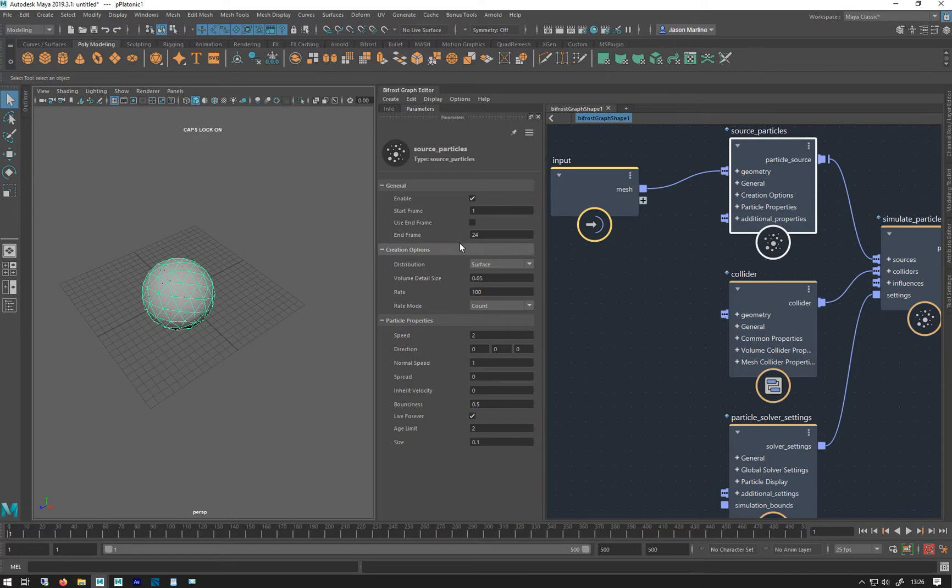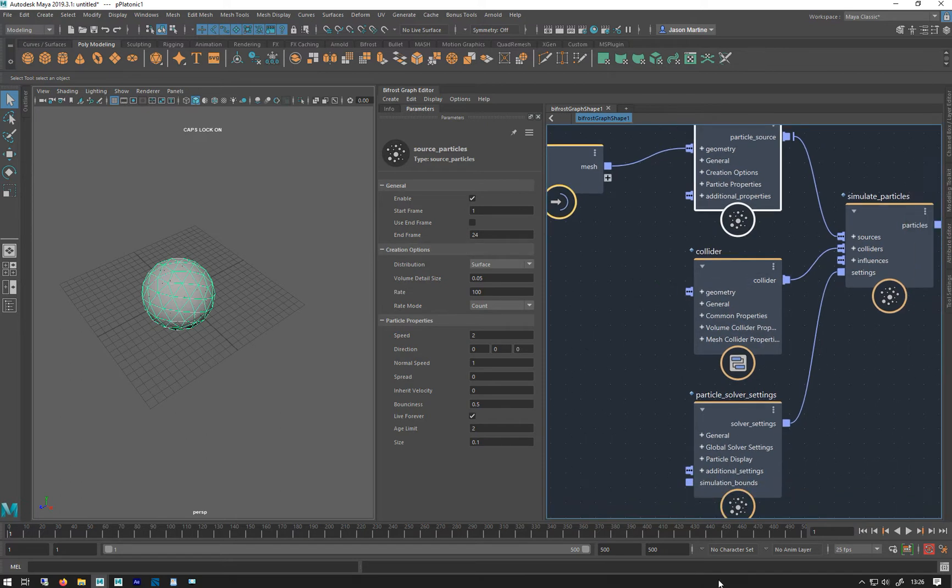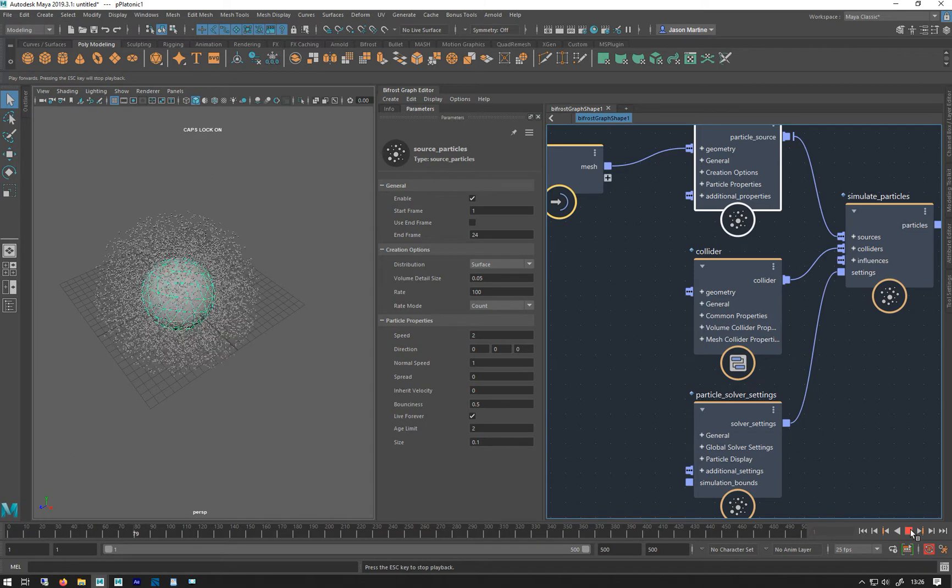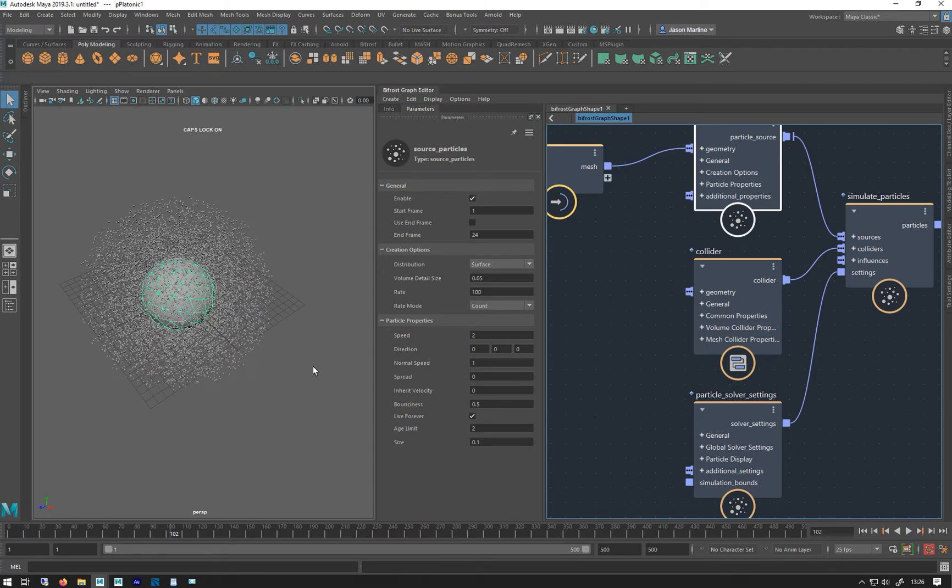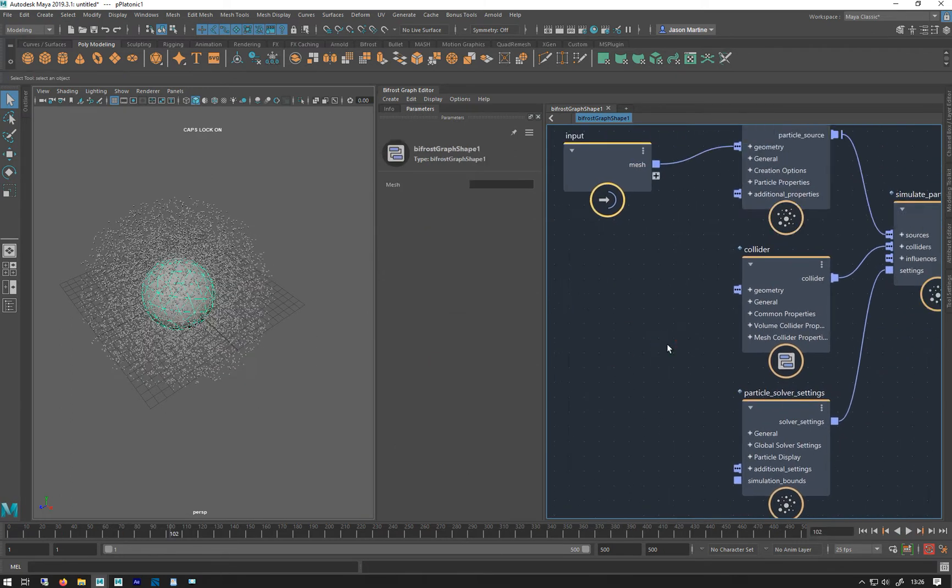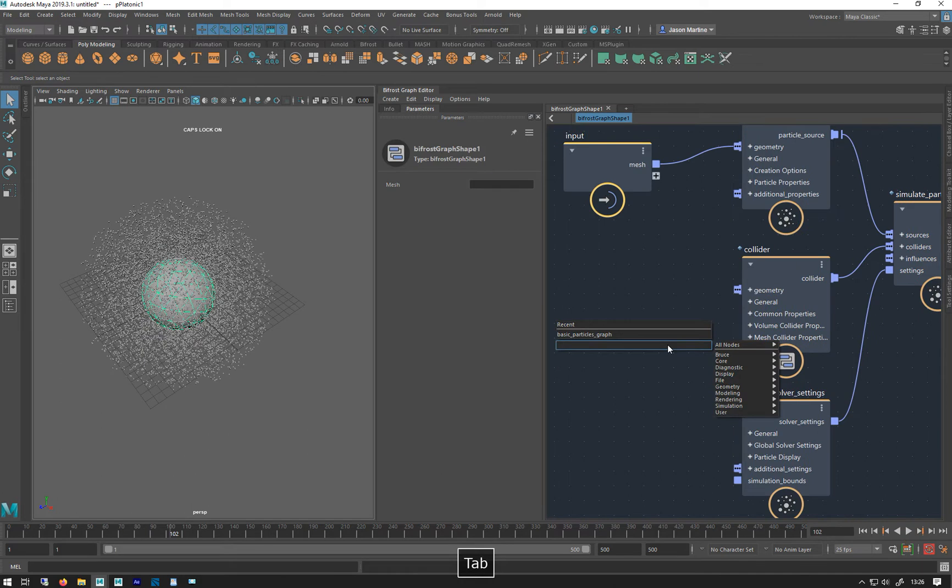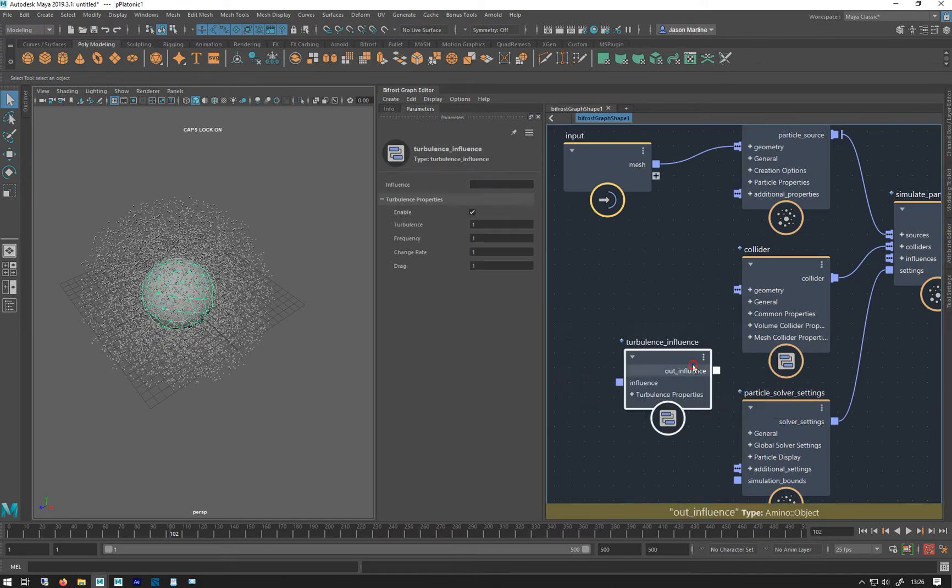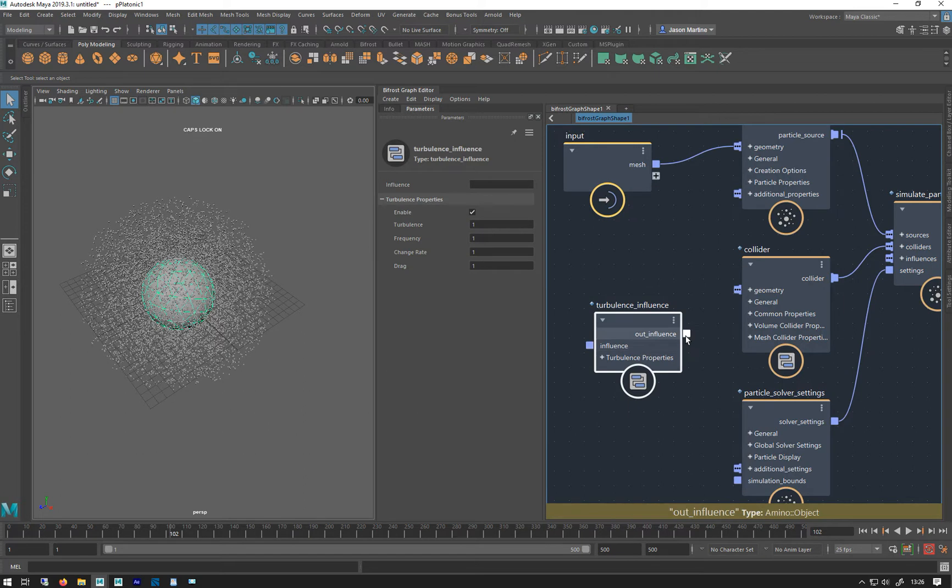Leave the speed, that's all right, so we get this. They're all moving out. And let's do a turbulence influence just to give it a bit of variation.